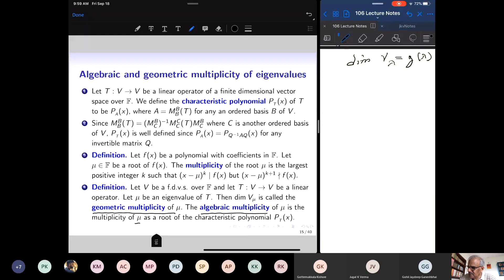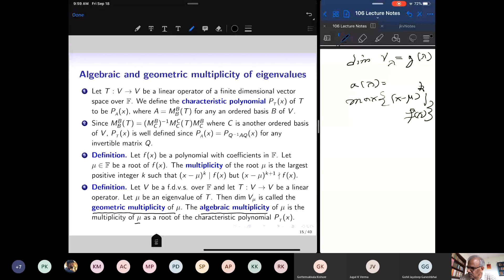The algebraic multiplicity of lambda is the maximum power of (x minus lambda) that divides the characteristic polynomial P_A(x). There are two multiplicities associated with every eigenvalue: the algebraic multiplicity and the geometric multiplicity. The eigenspace V_lambda consists of the zero vector and all eigenvectors, and its dimension is the geometric multiplicity. These two multiplicities have a relationship, and the diagonalizability of a linear map can be characterized in terms of the geometric and algebraic multiplicity of each eigenvalue.